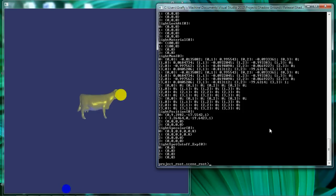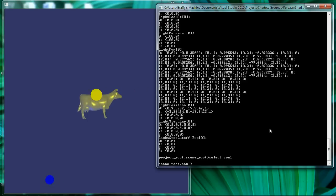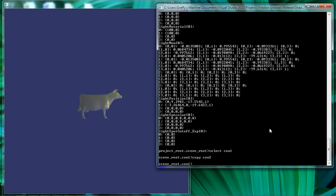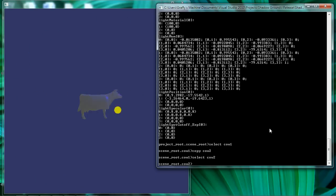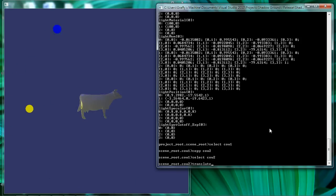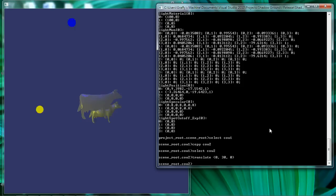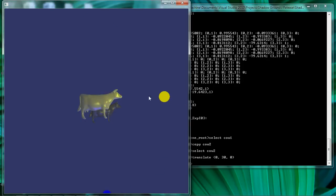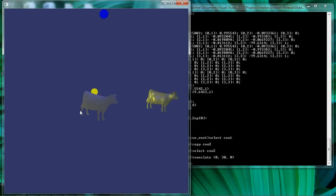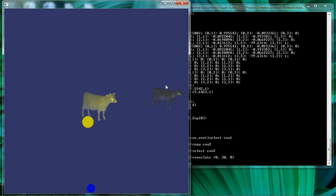Let's go back to our cow model and let's copy that. And then let's select our copy and translate that 30 units in the y-axis. Alright, now we do that, take a look and watch how the lighting behaviors function.